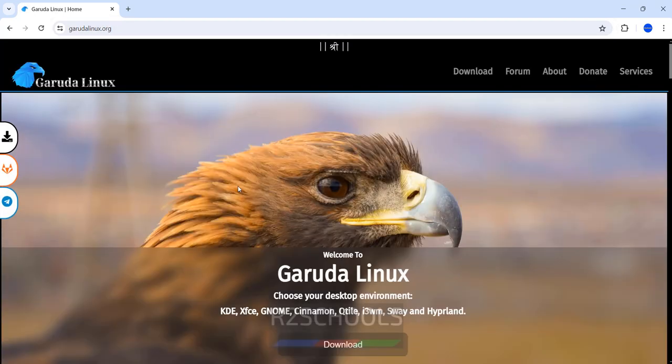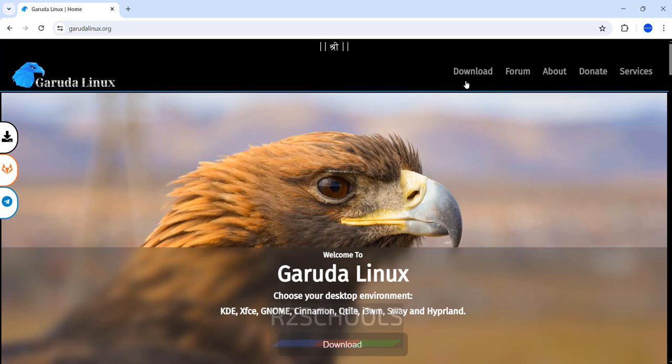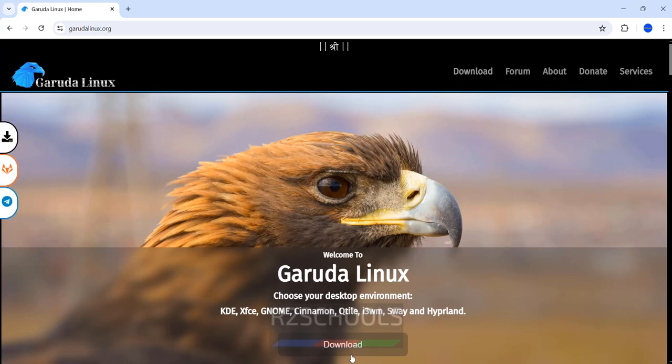Hit enter. We have Garuda Linux for KDE, XFCE, Gnome, Cinnamon, Qtile, i3, BSPWM and more. Click on download or click on this download, all three are the same. So click on download.